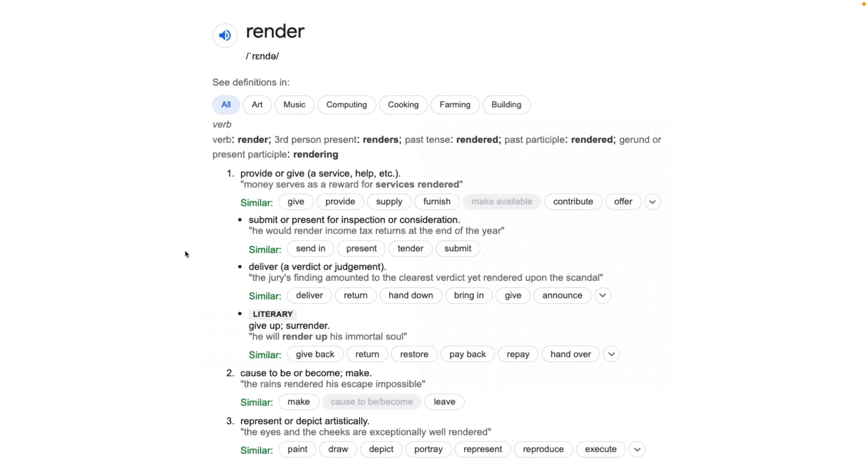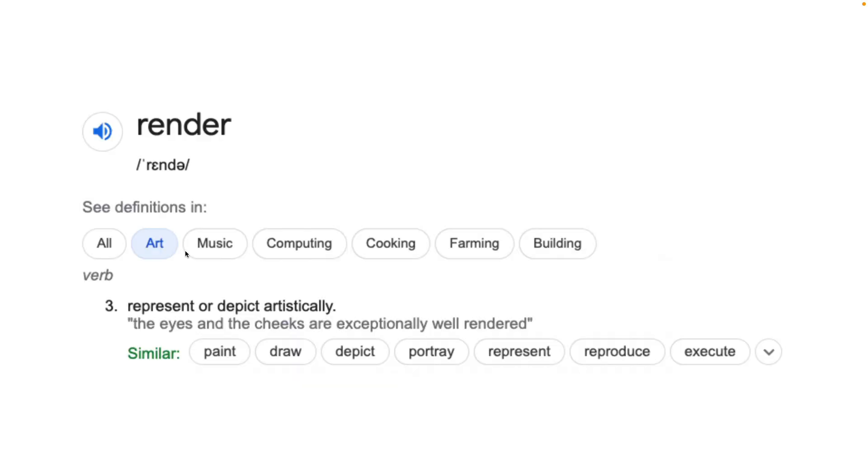And the word render has a lot of meanings. And the one that I like the most that describes this process, the most accurate I would say, is the definition that is being used for art. Render means represents or depict or to draw.